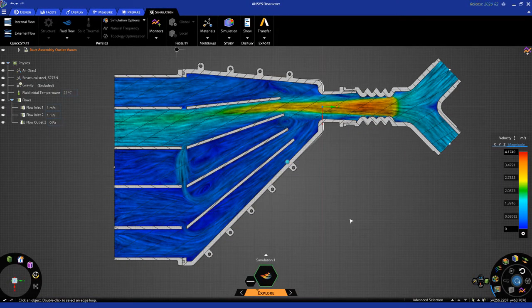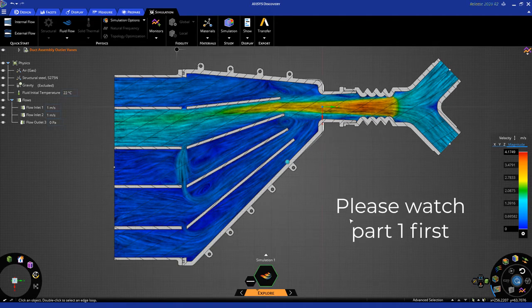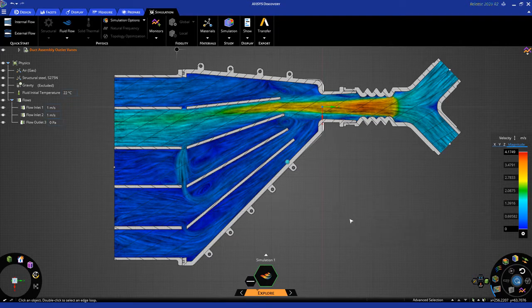Okay, welcome back to Part 2 of our Getting Started Fluid Flow Tutorial. In Part 2, we're going to perform a high-fidelity simulation of the problem that you tackled in Part 1.